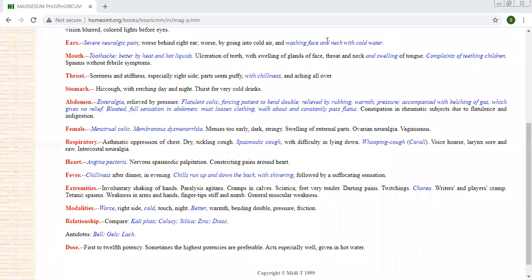Calcarea Phos is there. Symptoms during dentition, very important, with fever. Mag Phos has no fever. Disturbances from cold accompanied by neuralgic pain. Mental symptoms are different. Intercostal neuralgia, Ranunculus Bulbosus is very important. It acts better when given in hot water and the pain of the Mag Phos condition.